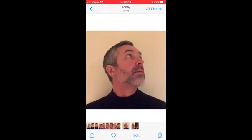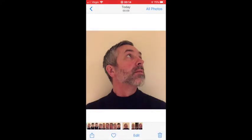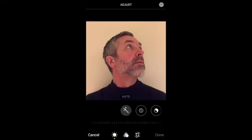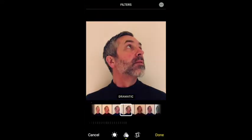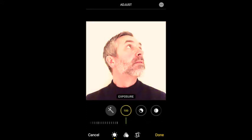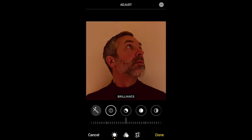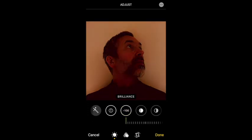Let's try one more — this one where I'm looking up. I'm going to duplicate it first of all so I've got a spare copy, in case I want to go back and do something else to it. Edit. I'm going to go for Warm this time. Adjustments. Exposure — I'm going to push Exposure down again, I quite like the effect that gave me. Brilliance — I'm going to take the Brilliance right down as well and see what happens.